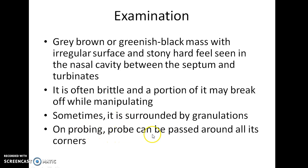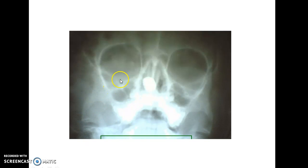On probing, the probe can be passed around all its corners. This picture shows an X-ray of a rhinolith.